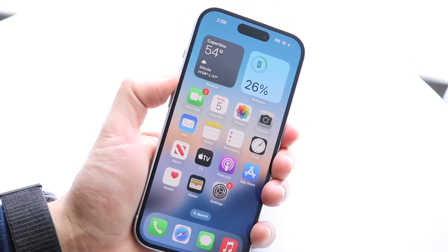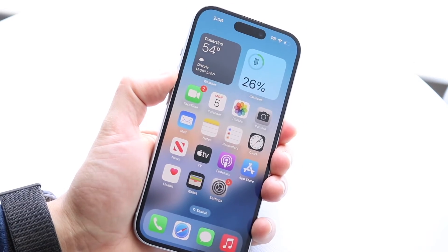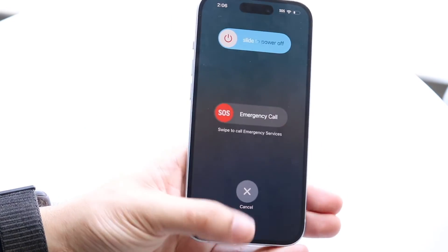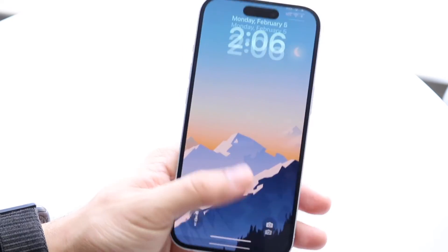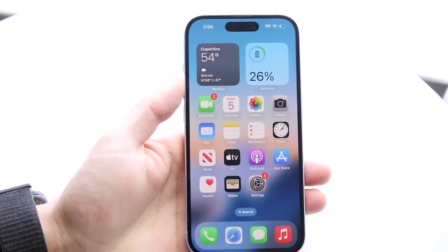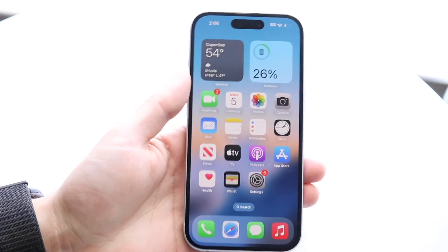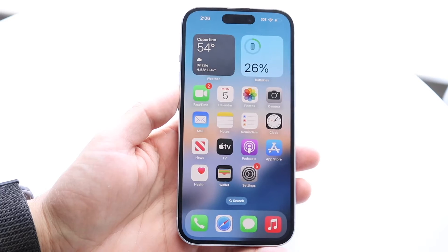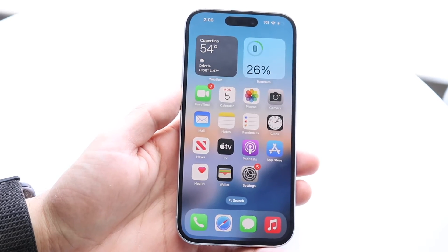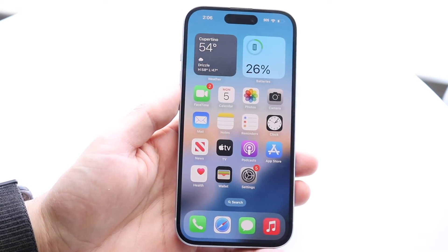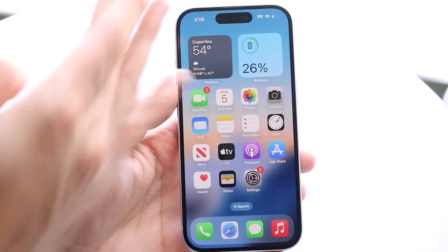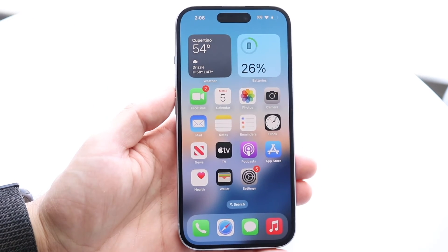If that's still not working, you can also try restarting your iPhone — just restart it as you normally would. You may also want to make sure that nothing is covering the sensors at the front. Make sure nothing is covering up the front camera, because if something is covering it, that can cause issues. You can also wipe down the sensor. Those are basically the main ways to fix this problem.